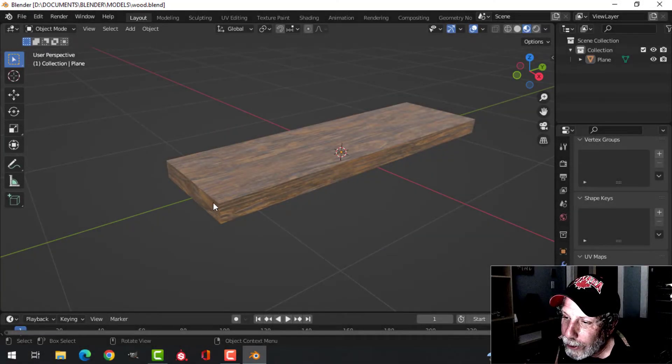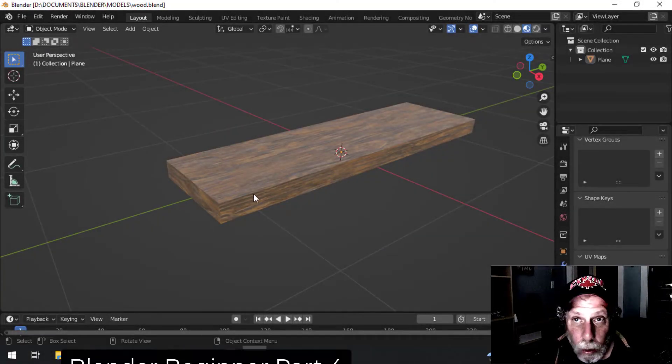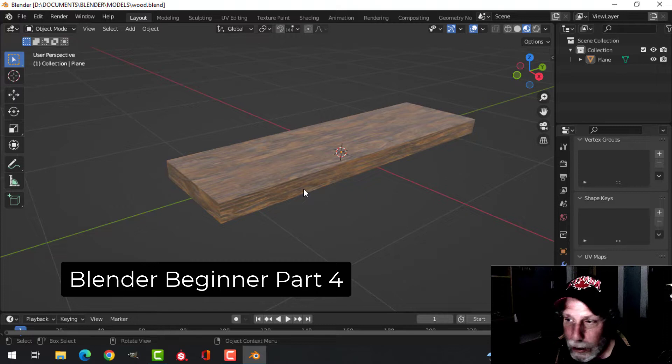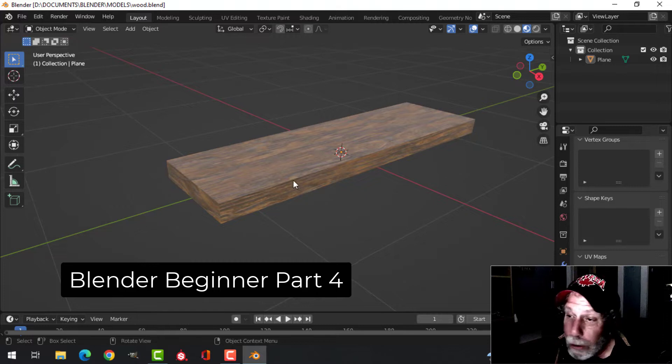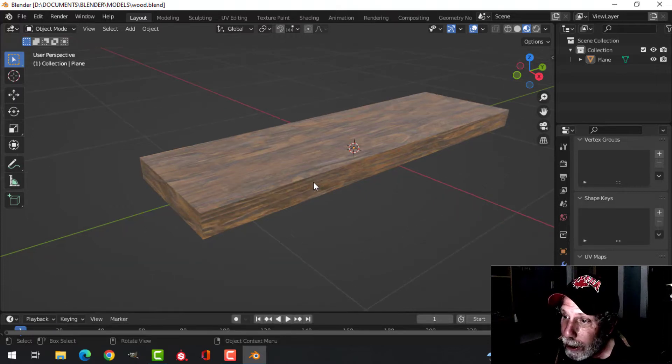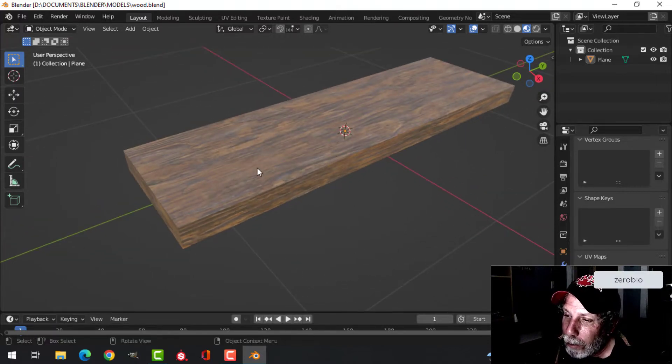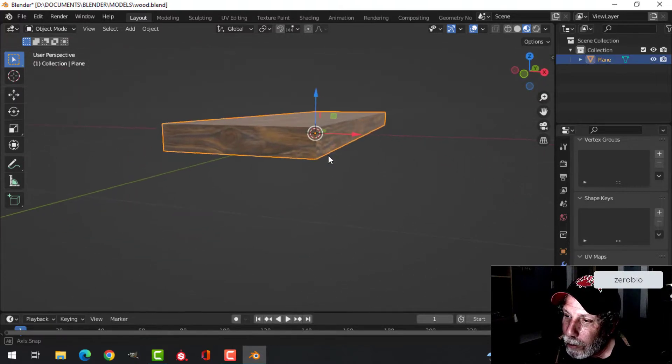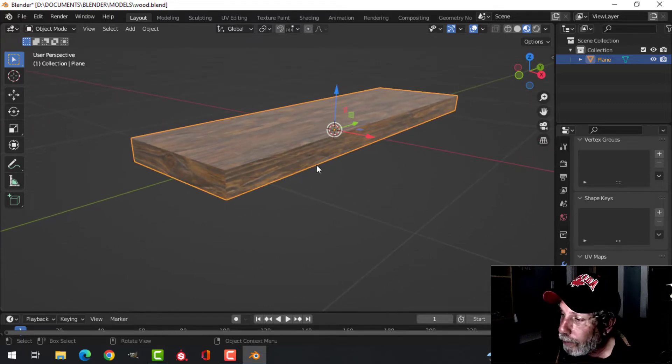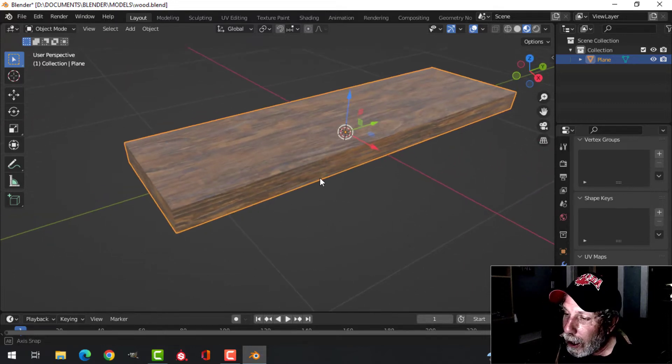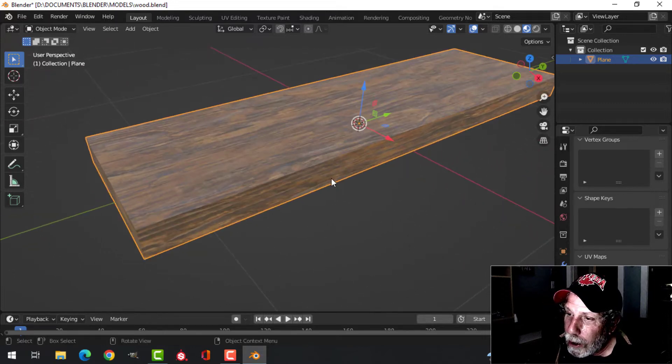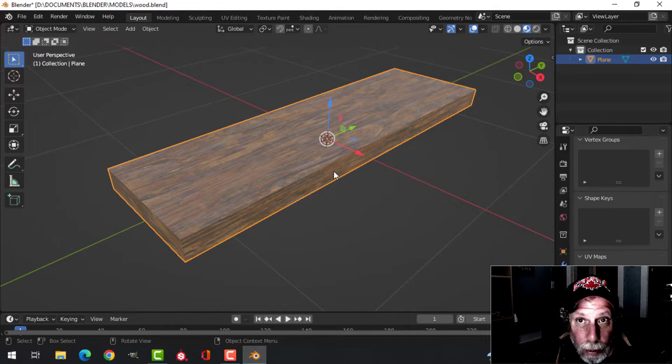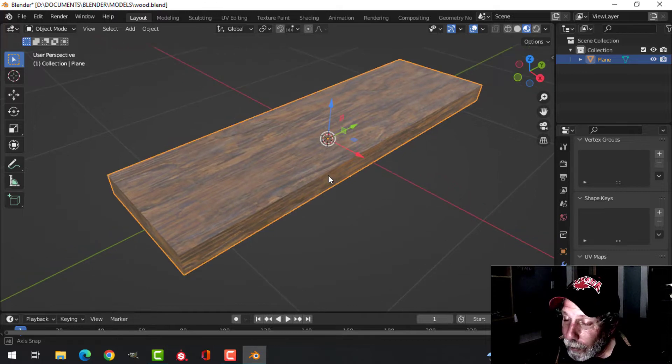We had a look at creating this piece of wood and texturing it in Substance Painter, but also texturing it in Blender. And here I am back in Blender with the textures from Blender. I just wanted to show you a couple of things that you can do with this if you choose to go this route.